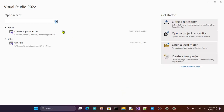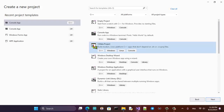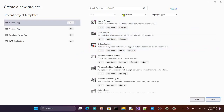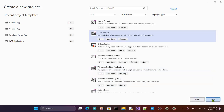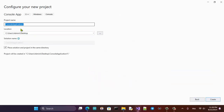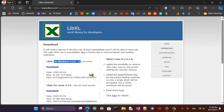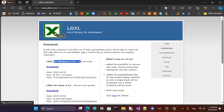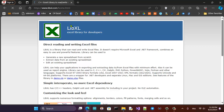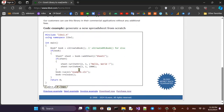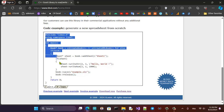Now let's go and create a C++ project — a new console application project. Just use the default name. What we do is go and use this basic example from the home page of the LibXL library.